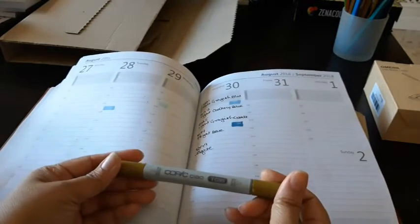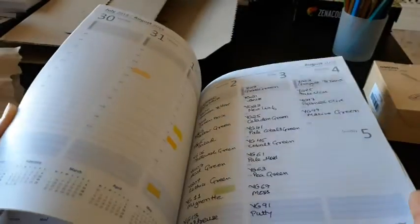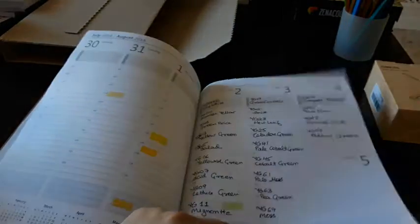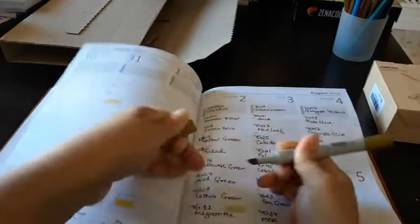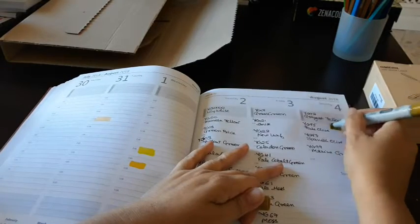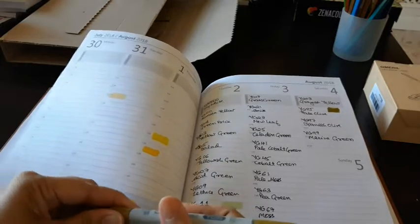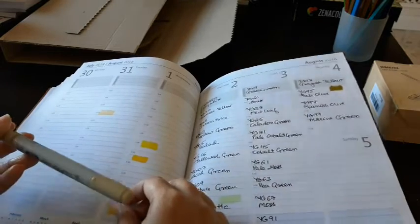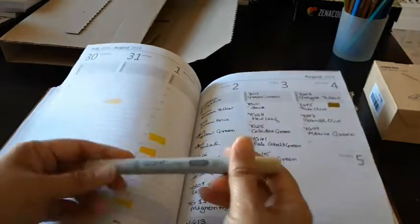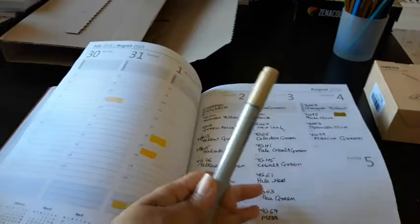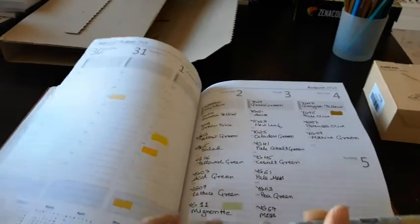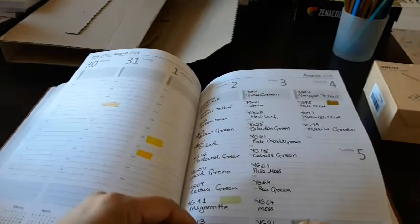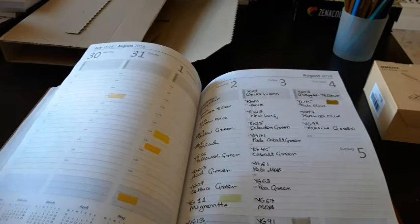This one is YG95, that's a really nice color, I liked it. Then this is YG91, which is Putty or Poutine, I don't know how you pronounce that. That is more or less a transparent color, I will see.